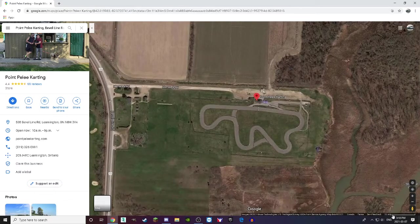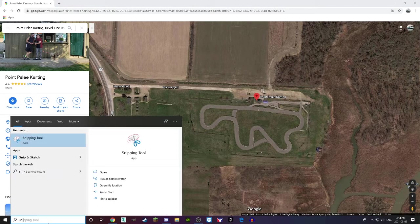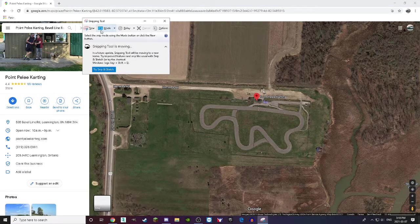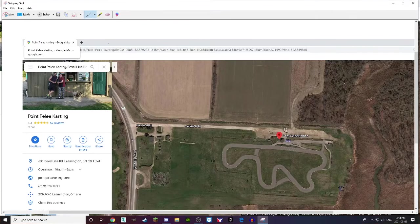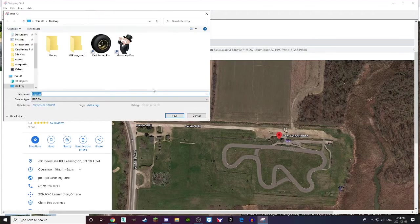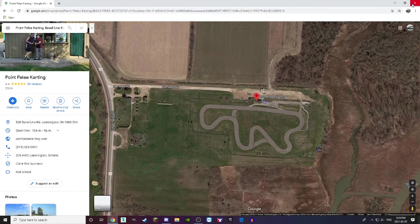Zoom in on the track and make sure it's at about 50 meters — though this won't matter too much because I'll show you how to do the scaling after. From here you're going to use a snipping tool. It doesn't matter, you can just do a full screenshot as well. I just use the snipping tool because I can never find my screenshots. Label it Point Peeley Karting. So now you have that saved — you have your track.